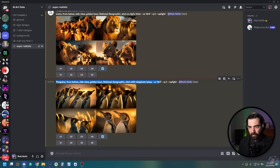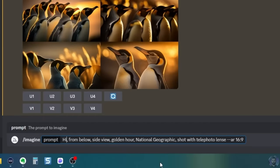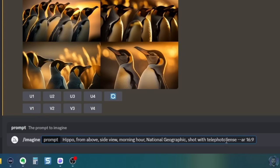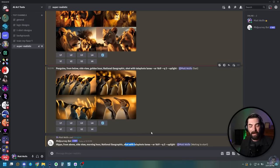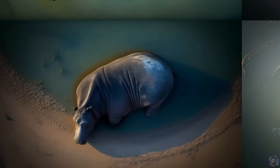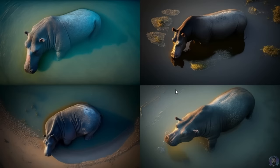Let's try something else — copy this same prompt and tweak it again. Let's do a hippo, change to from above, change to morning hour, and leave shot with telephoto lens. Adding the time of day, National Geographic, and the type of lens is really what gives these the power. These look awesome. You can see they look like somebody was standing on a hillside taking a shot down at a hippo. We're not getting that golden look — instead we're getting a more blue, cooler-toned image. Absolutely amazing stuff — you can get some crazy photo realism with MidJourney.